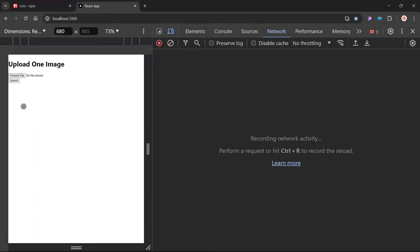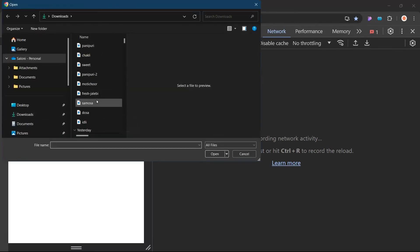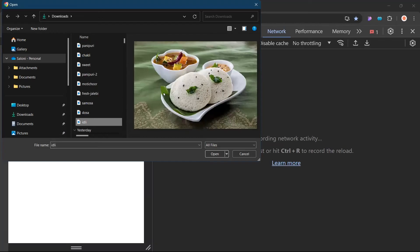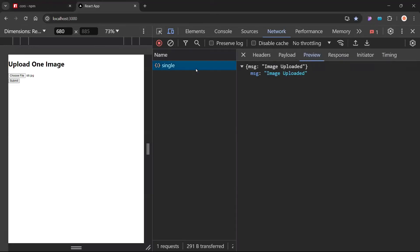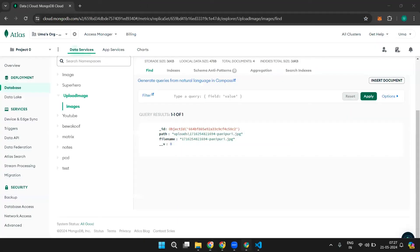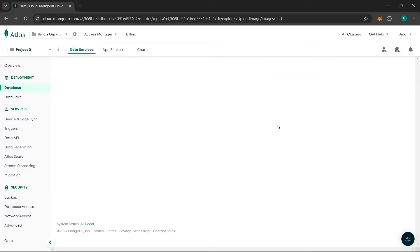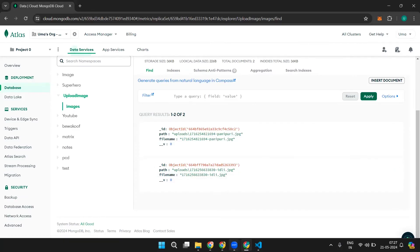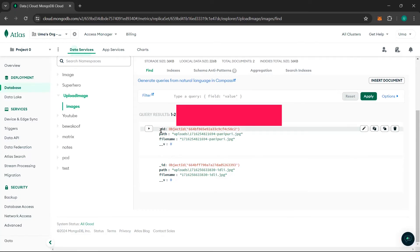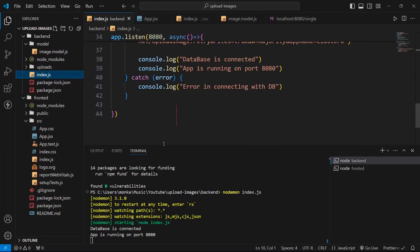After setting up CORS, let us click Choose File and upload an idli image this time, click Open, then click Submit. We got the message 'image uploaded'. It will go into the database — click Refresh and you can see the idli image got uploaded in our database successfully from the frontend.